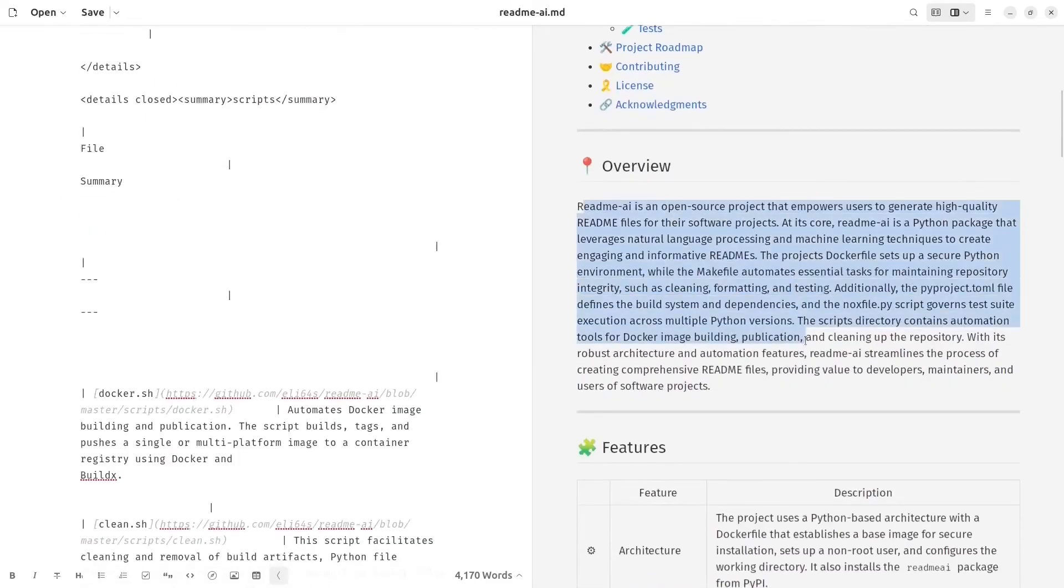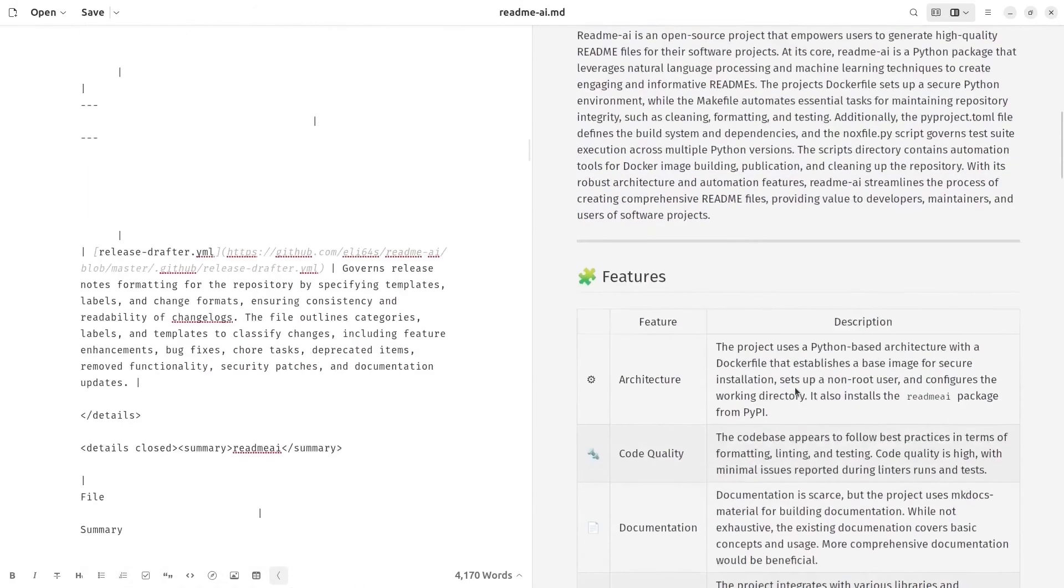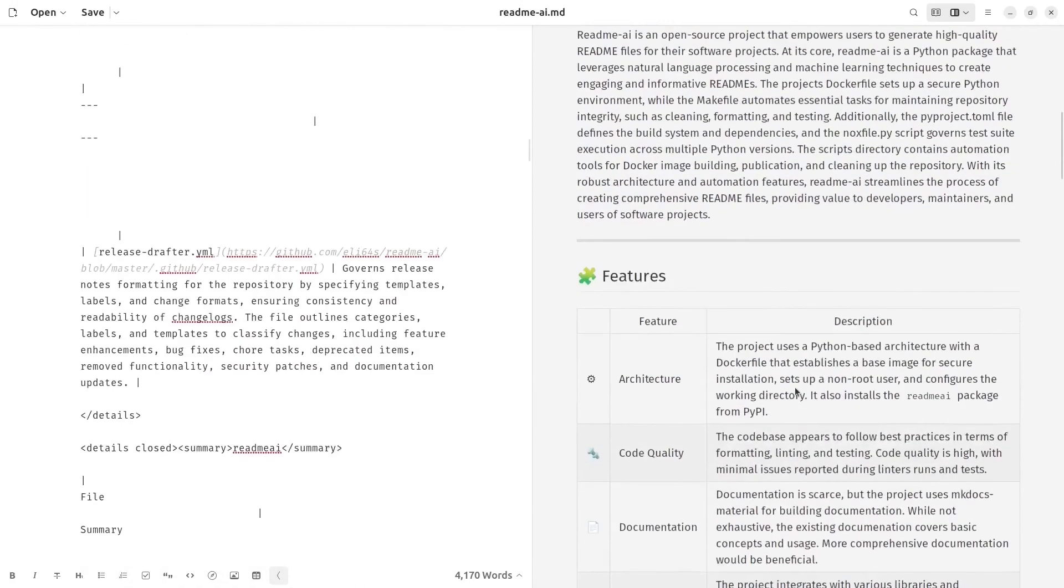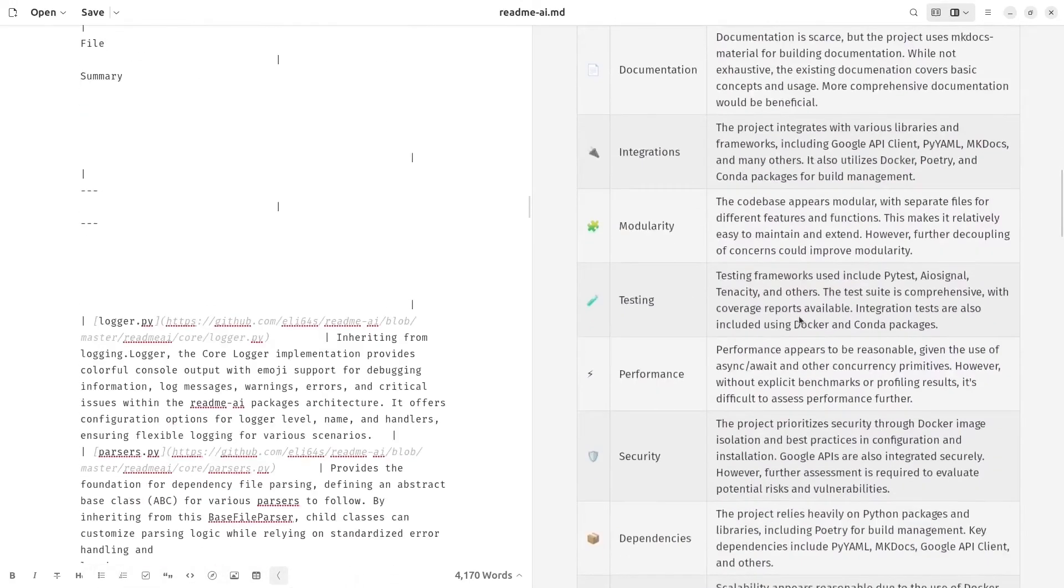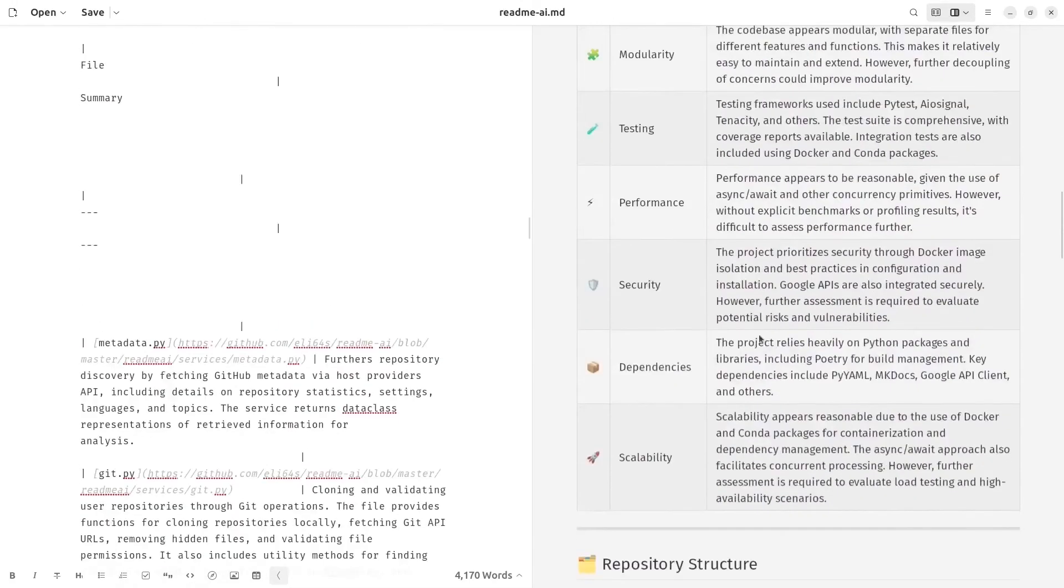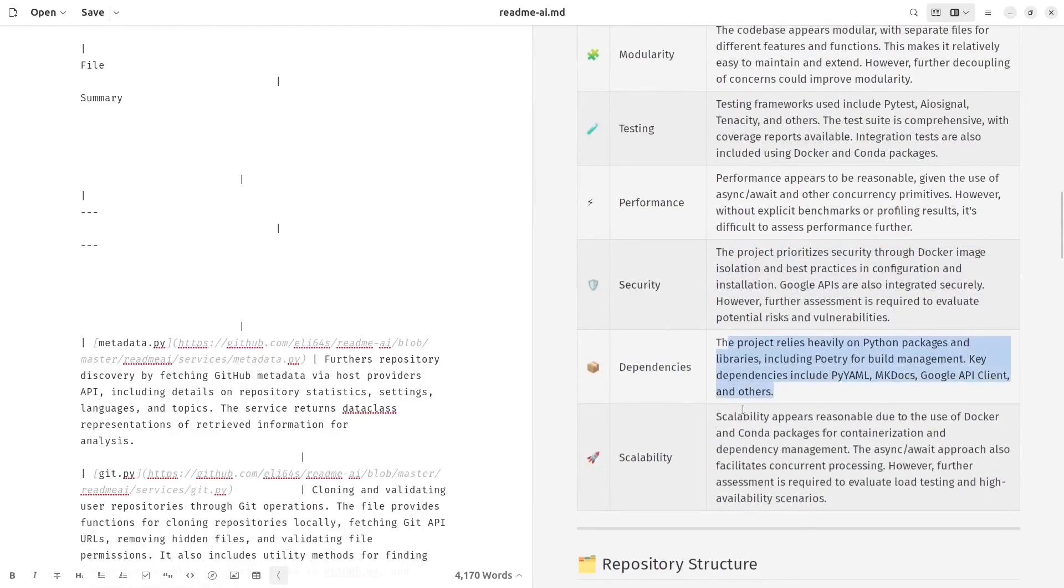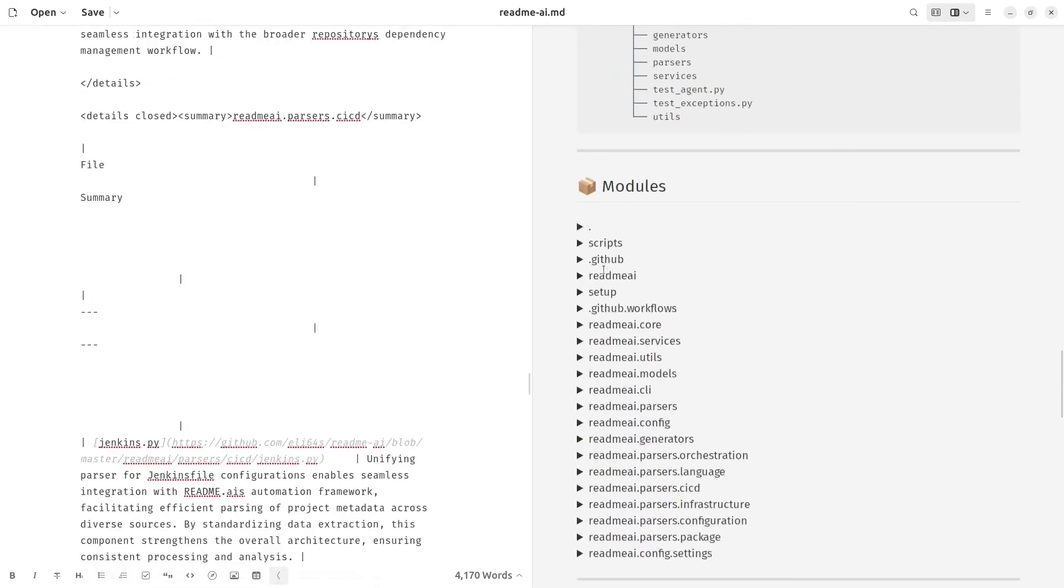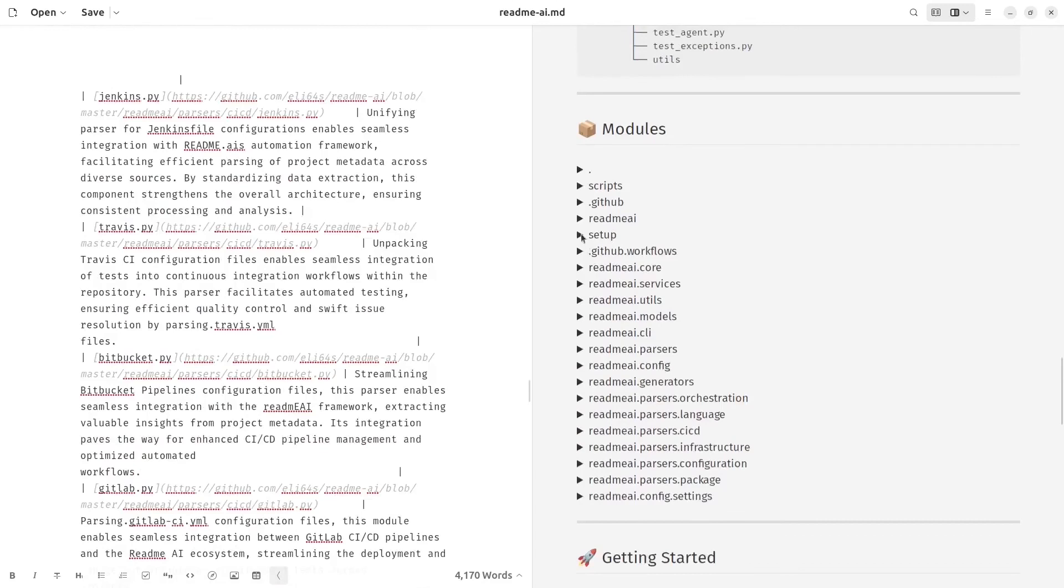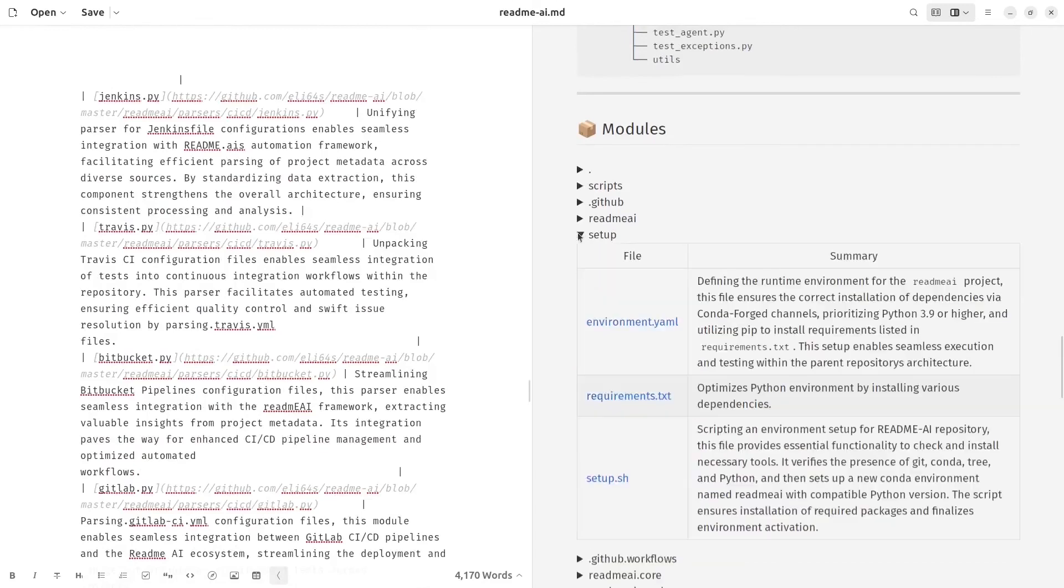And it has made a feature description table. Also for our modules, it has generated a summary for each file that we have.